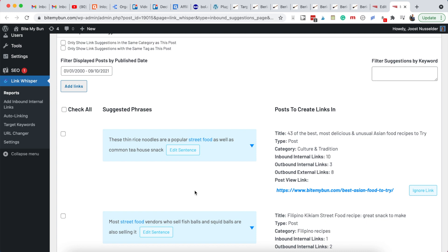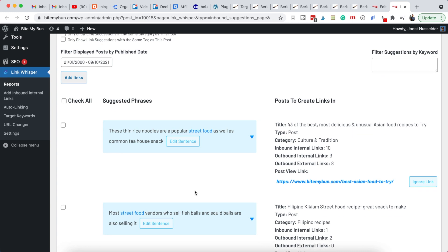For Bite My Bun, for example, we have a lot of posts on Japanese food but also a smaller group on Filipino food. I don't really want to link from a Filipino food post to Japanese street food. So it's always good to look at these and assess if it's a good linking opportunity.